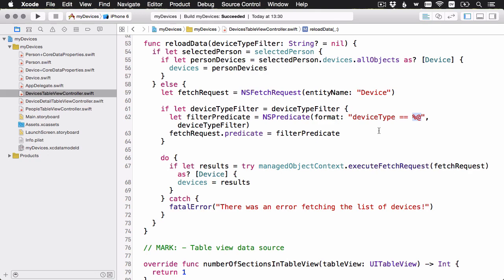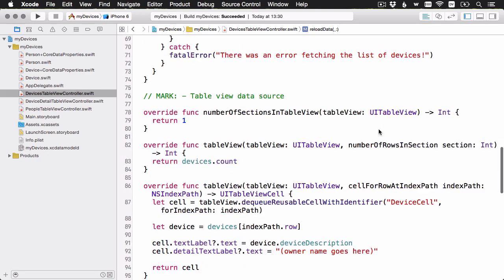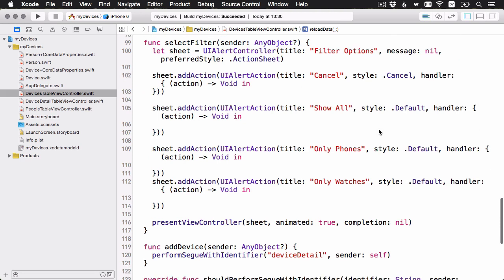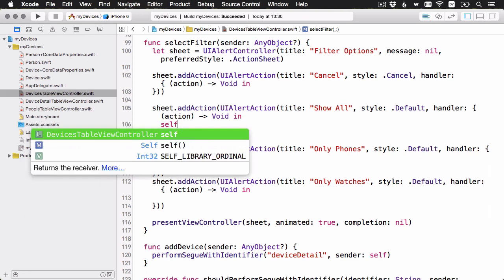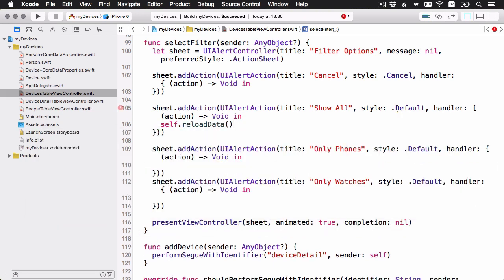We've got that set up. Let's go back down to our action sheet and make sure we're calling through. Now the Show All can just call reload data with no parameters as usual. And then for the other two, we're going to pass in that optional parameter as well.